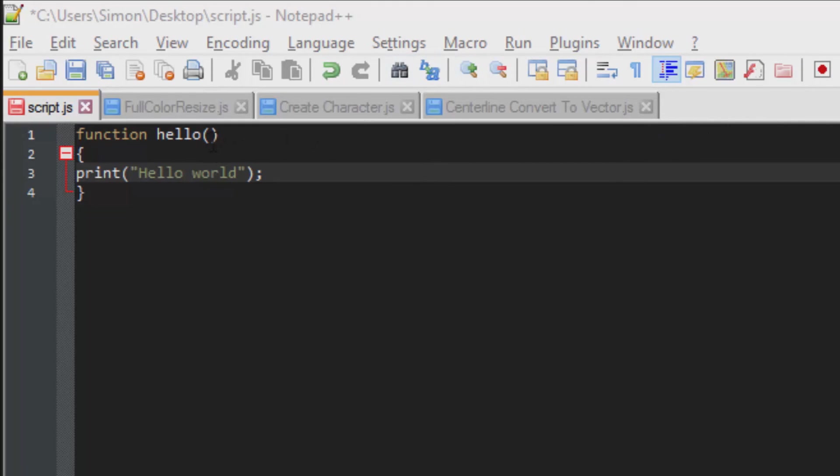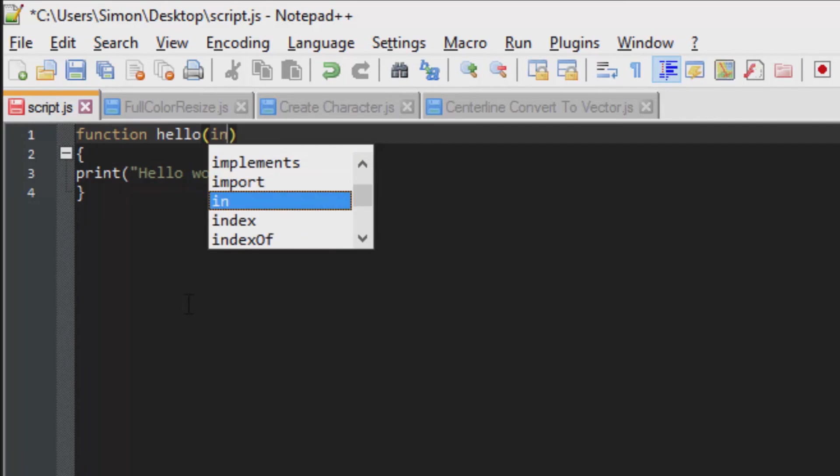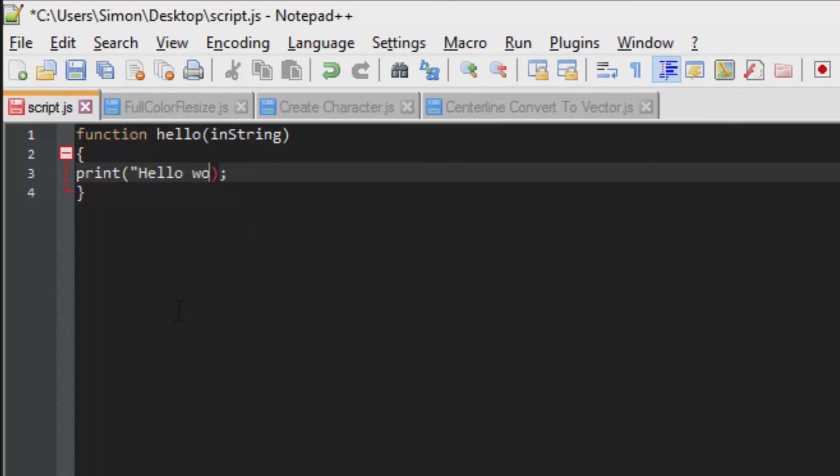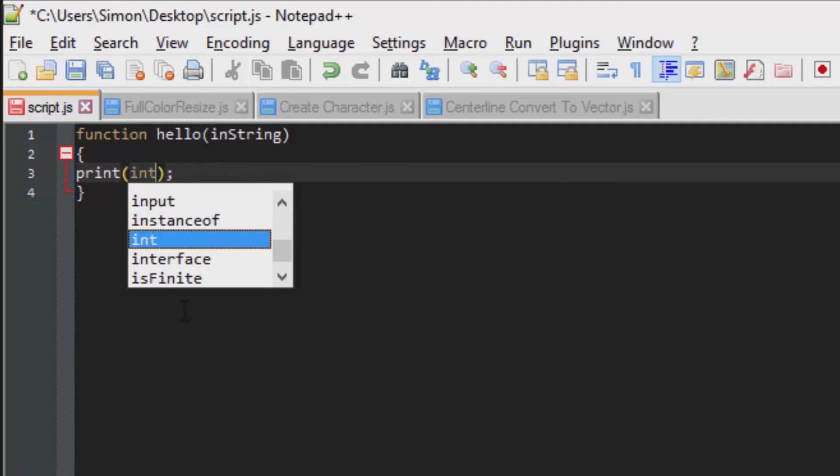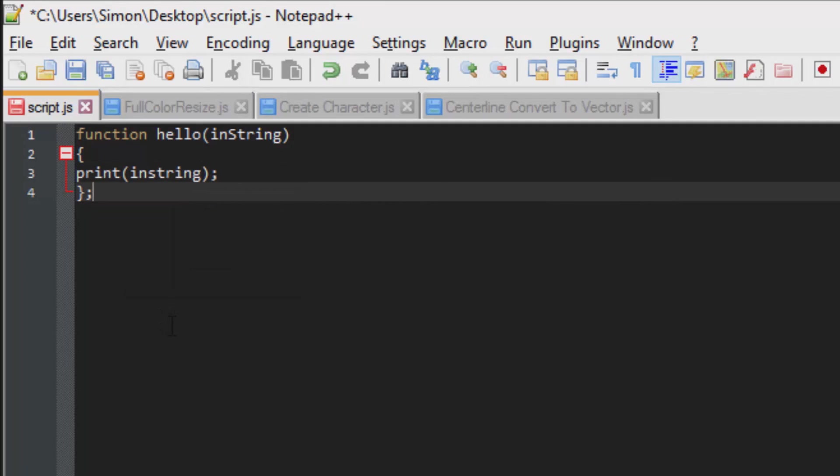So what we are going to do is we are going to modify this function by allowing you to insert a value. So we will put in a variable for the value. We are just going to replace the print function with that variable. Just make sure it is directly formatted.